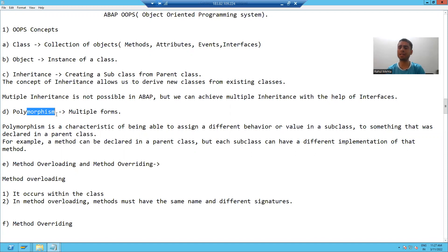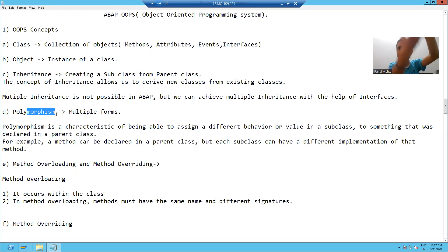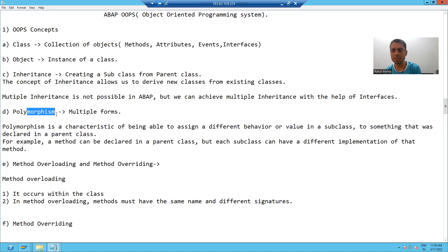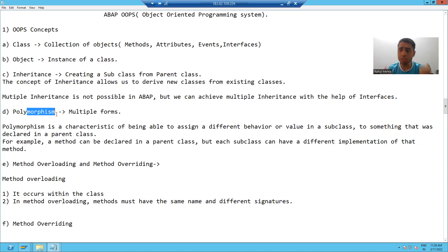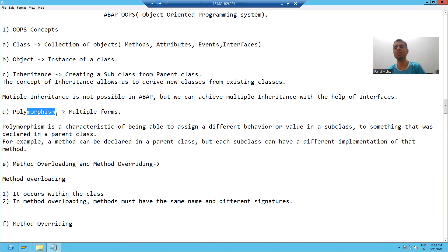What we did in the practical of abstract class: we created one abstract class and one subclass and wrote the logic to fetch data from VB-AK. We created another subclass and wrote the logic to fetch data from VB-RK. We have the same definition, the same number of importing and exporting parameters, but we have multiple forms and different behavior — one time sales documents, another time billing documents. This is called the polymorphism property of OOPS.